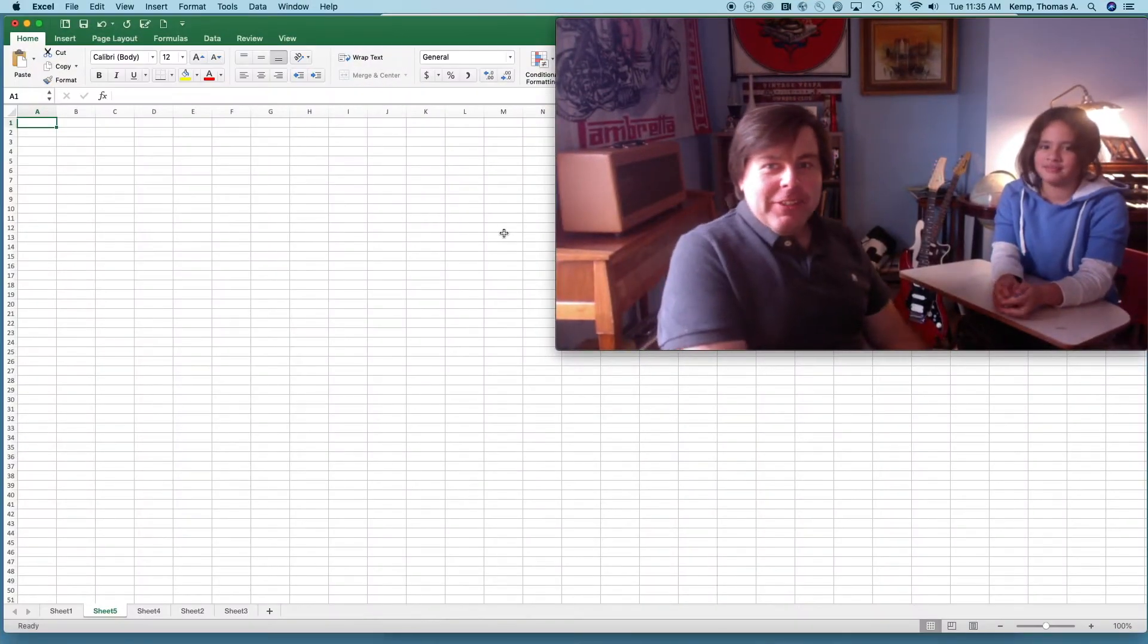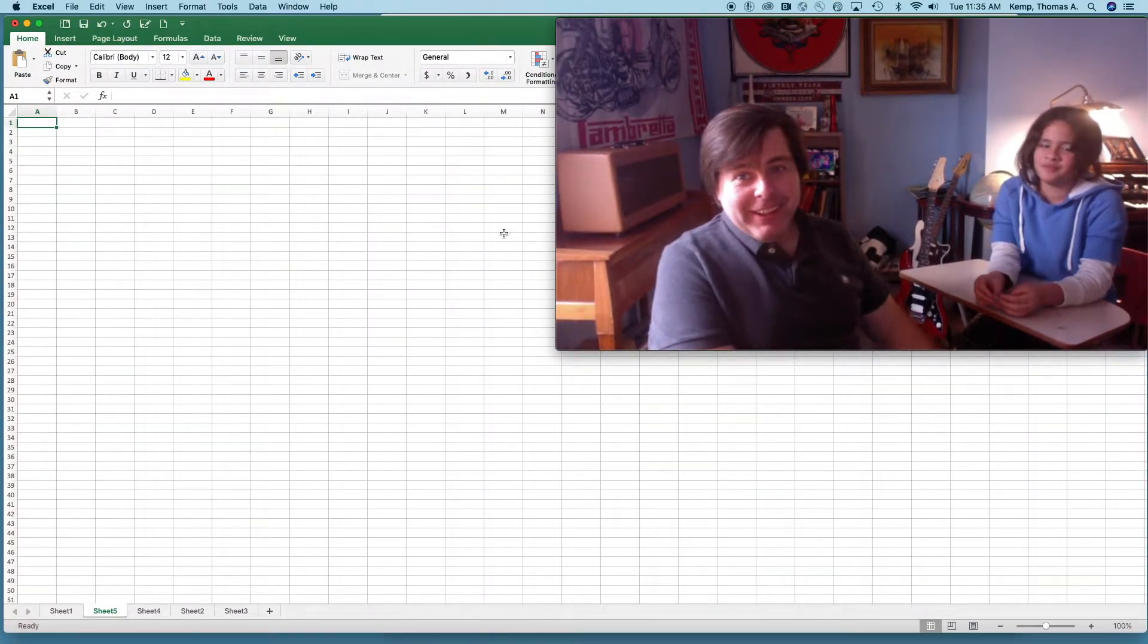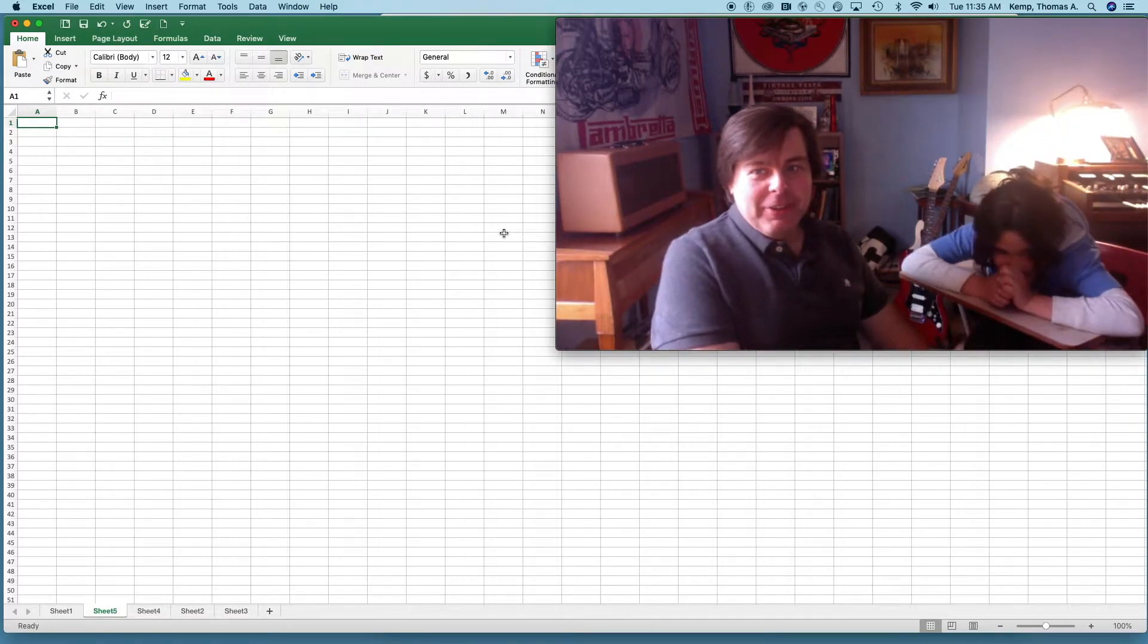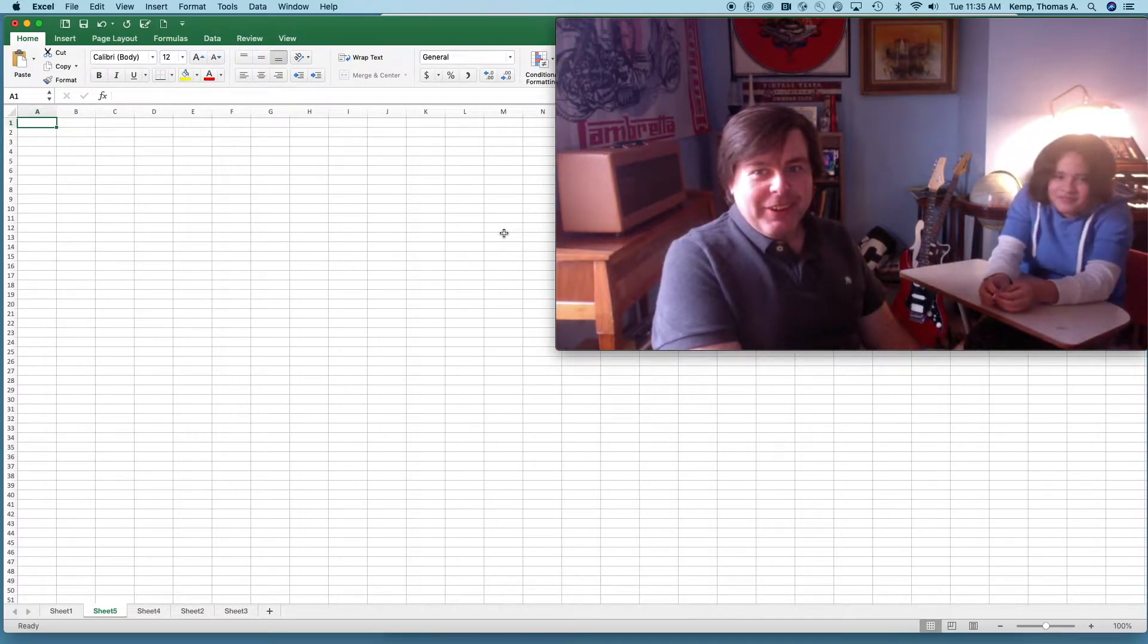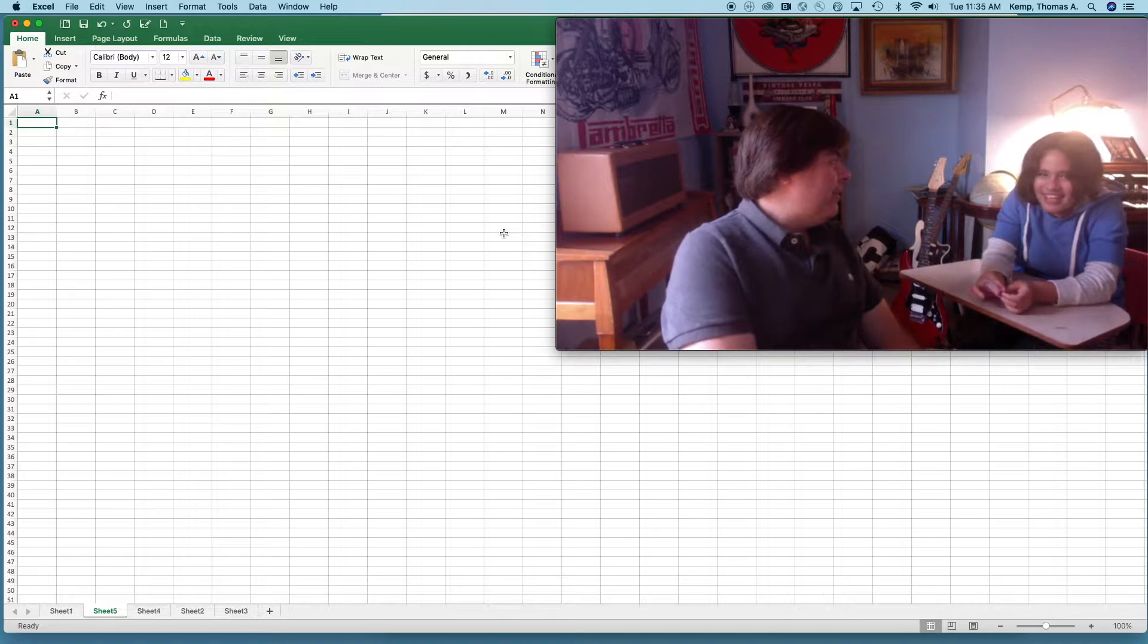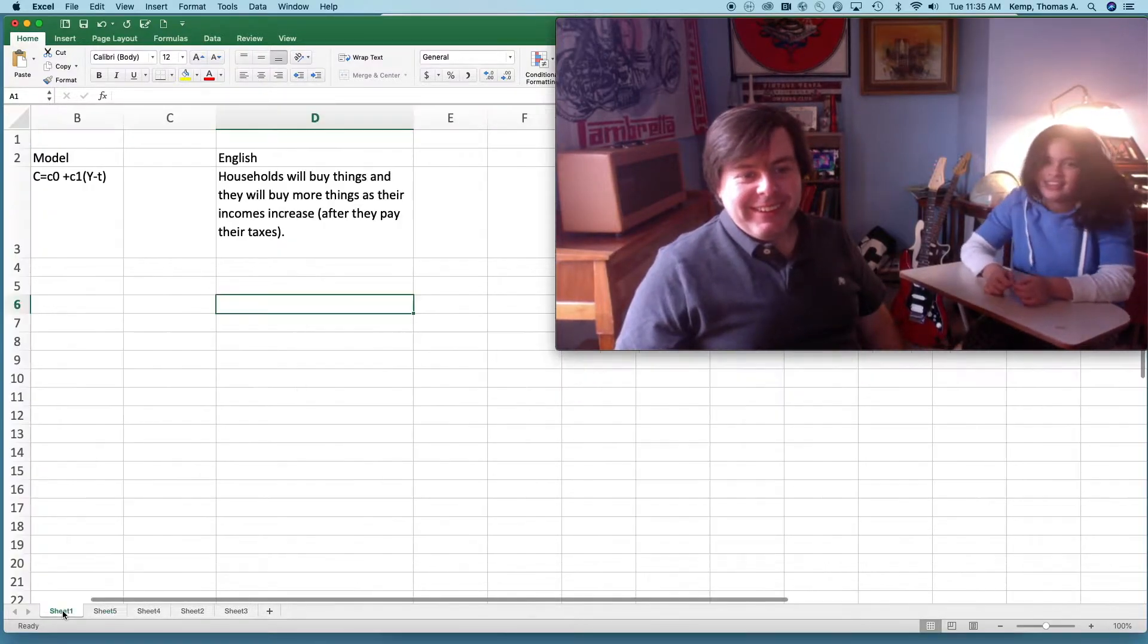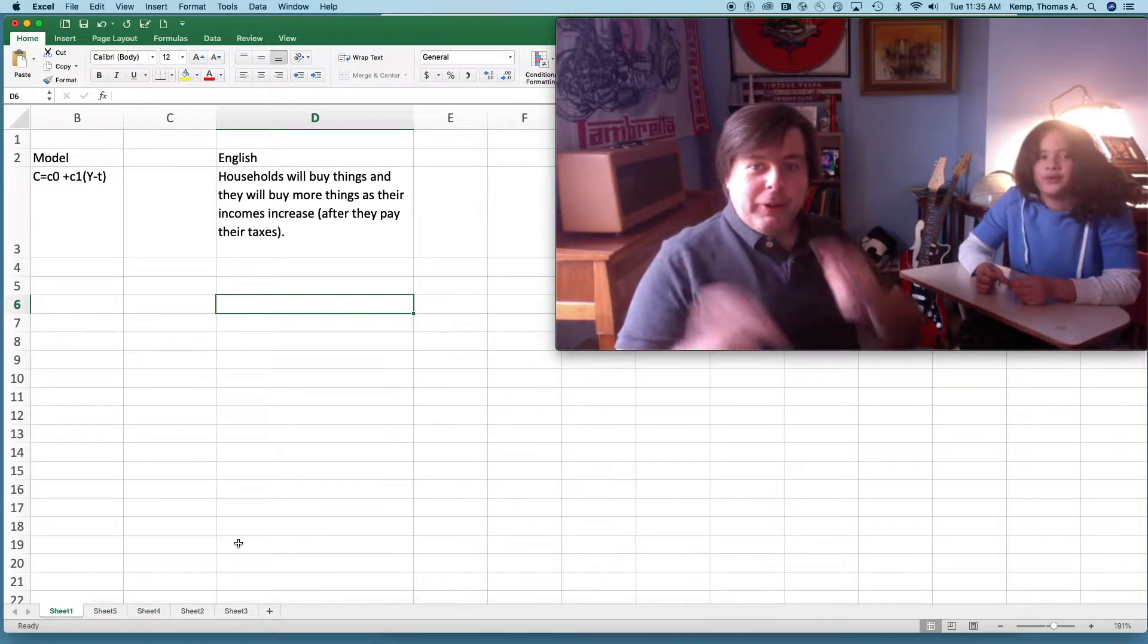All right, hey everybody. So we're gonna build some models today and we're here with my daughter Alisa. She's gonna help us out to build some models. You ready to do that Alisa? Yeah. All right.